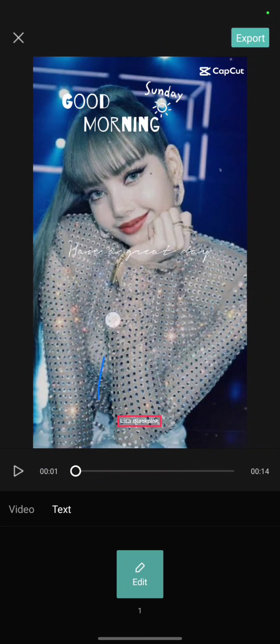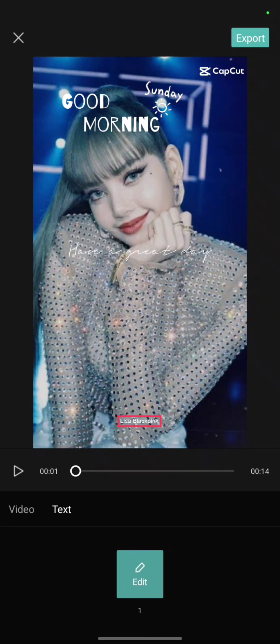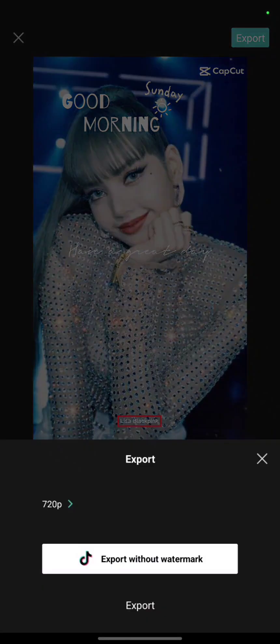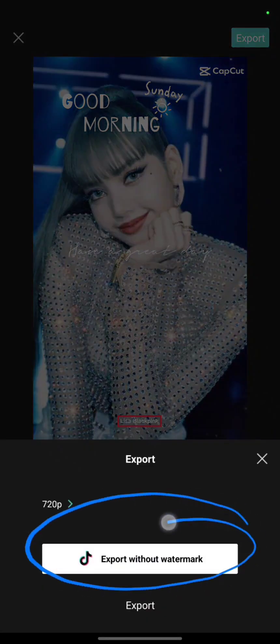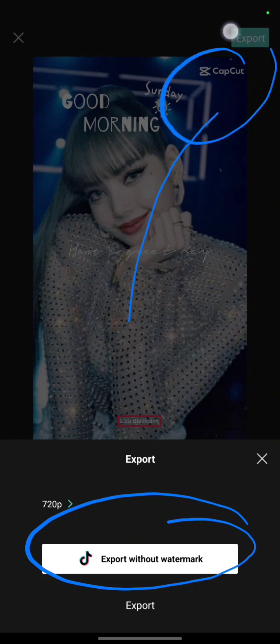Then you can click Export, and choose 'Export Without Watermark' to remove the CapCut watermark.